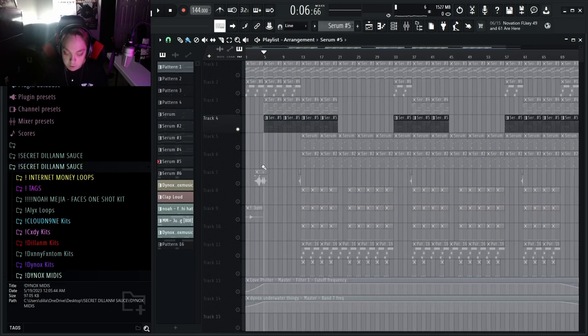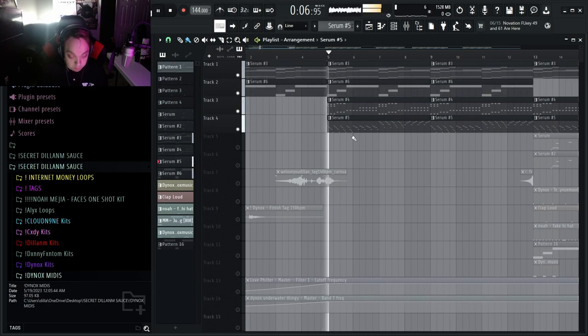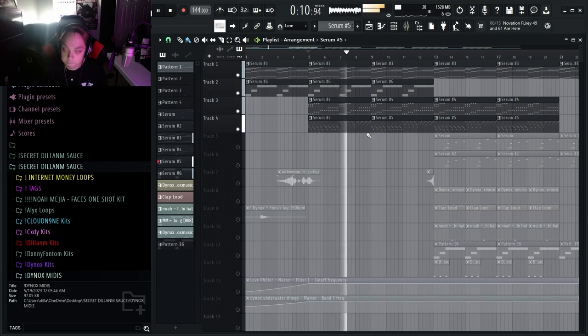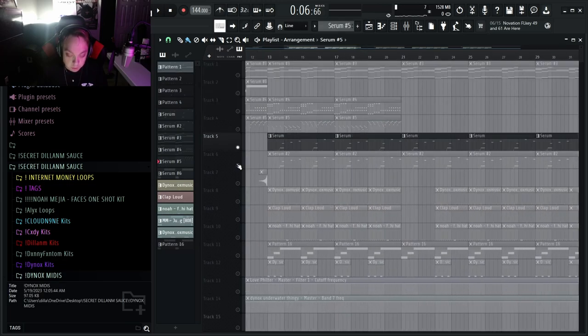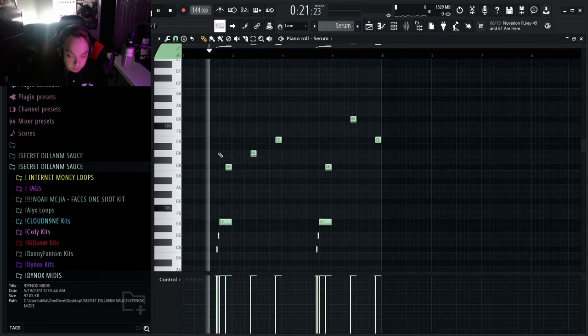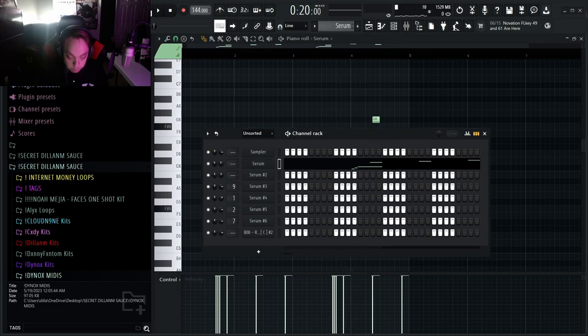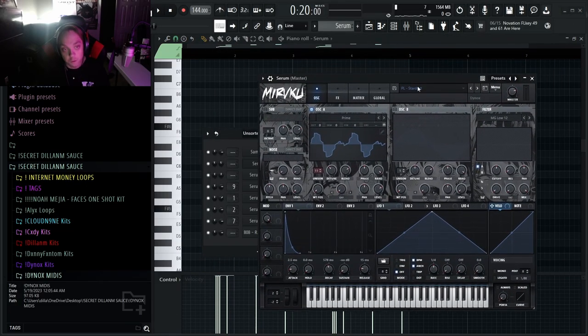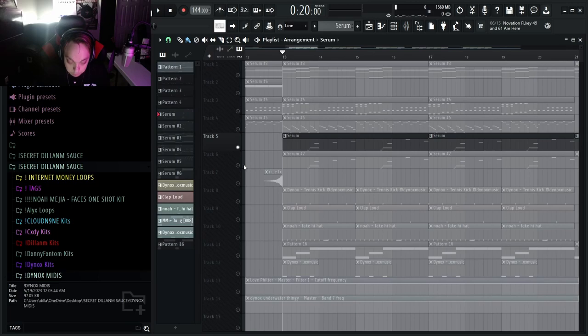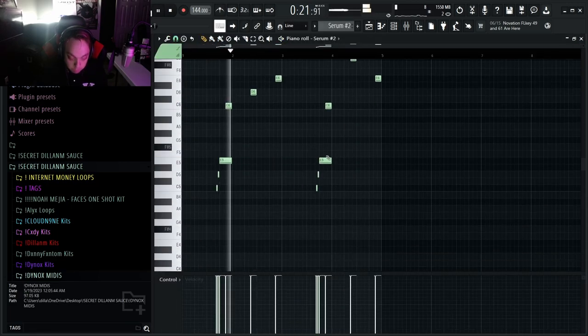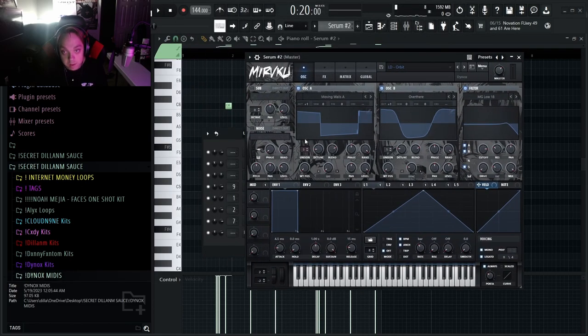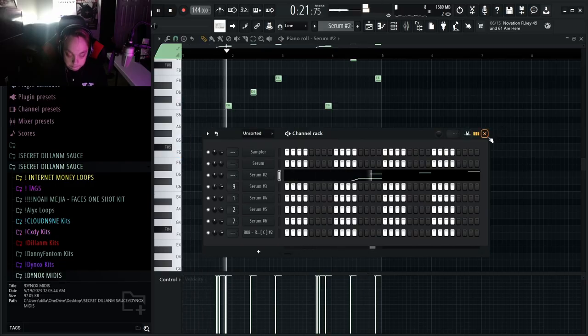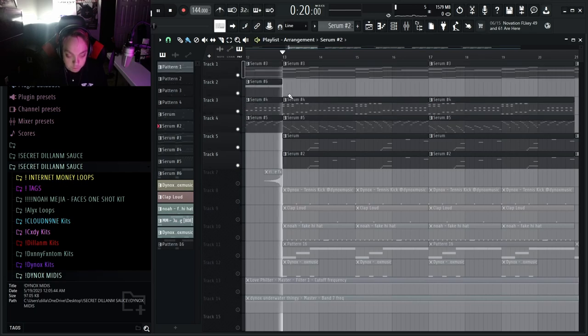So all together the melody should sound something like this. So then I've got two more little sounds. We've got this lead right here, which this is the Stardust Pluck, again from the Dynox Andromeda kit. And then I've got this one as well, also from the Andromeda kit. This is the Orbit Lead. So that's for the hook that way we get a little something different.